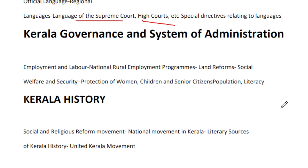Land reform — the current topics in this area are important. Social welfare and security: if you continue to study the schemes of social welfare and security, there are many schemes to cover.